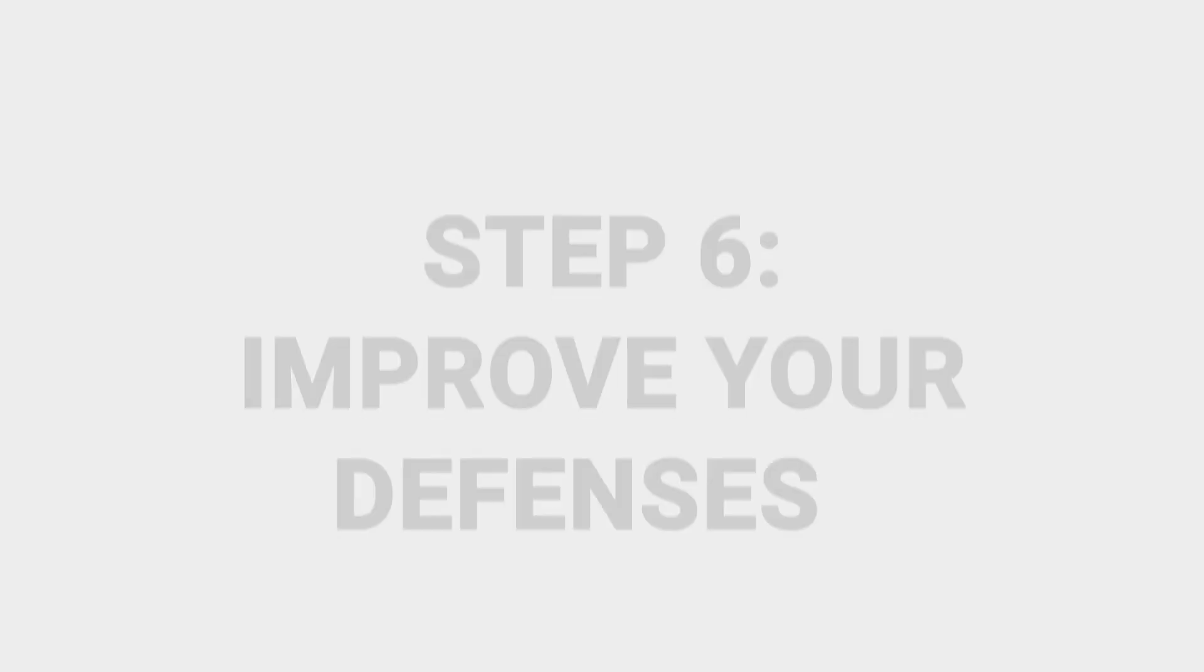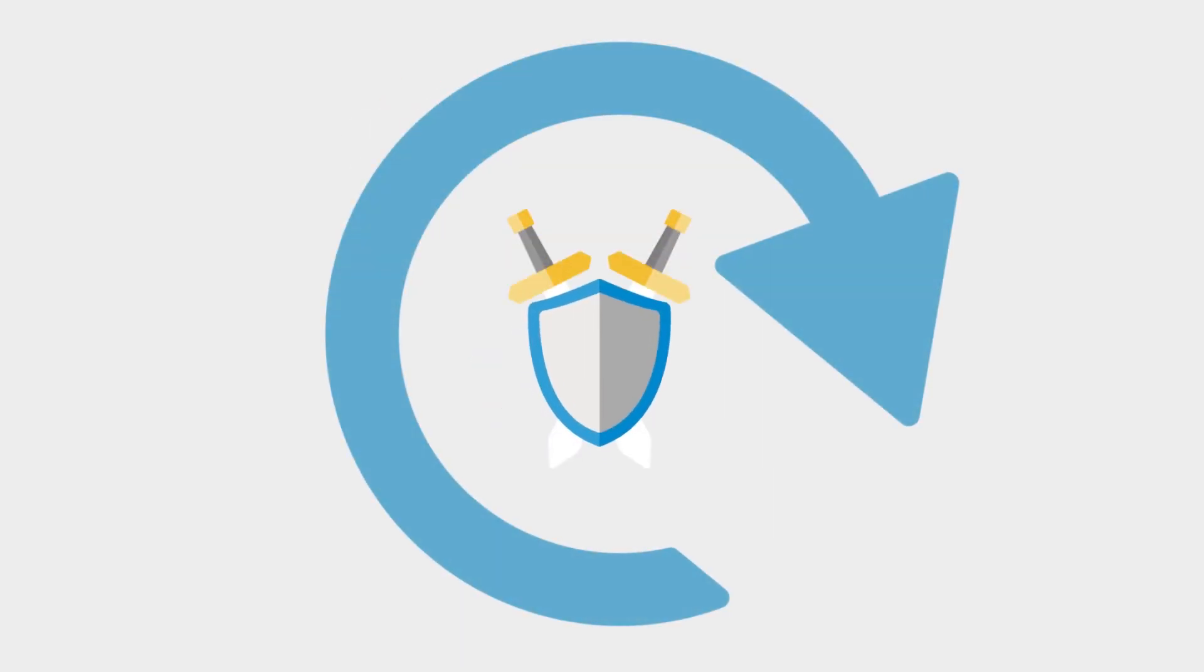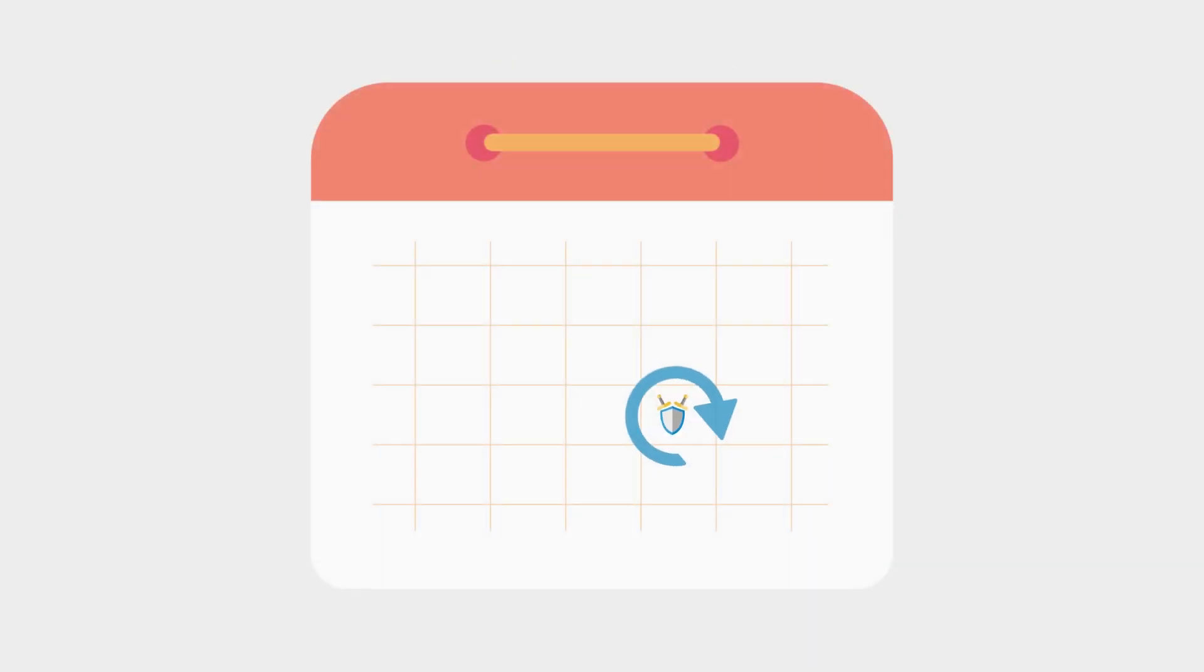Step six, improve your defenses. Updating your antivirus software and keeping it updated will help protect your PC against viruses and malware. Keeping it up-to-date is critical because new viruses are being created all the time.